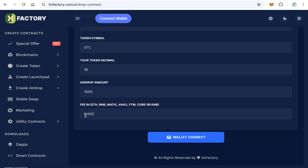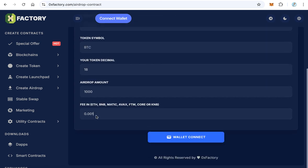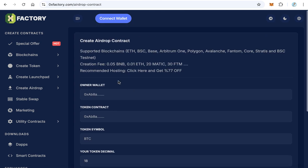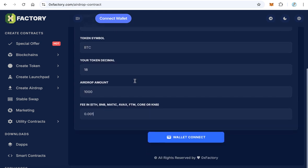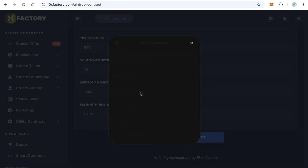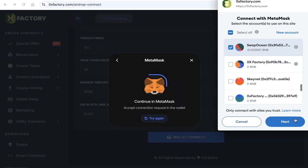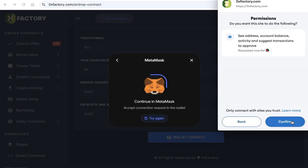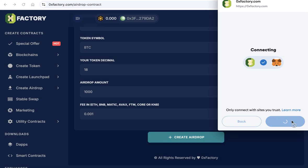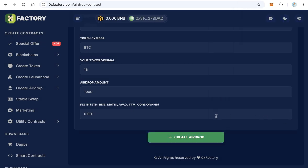So here the fees will be in BNB, so 0.001 BNB or Ethereum or Matic, whatever you use. This will depend on the blockchain. After that, click Wallet Connect and connect using MetaMask for example, or Trust Wallet, and next and confirm.